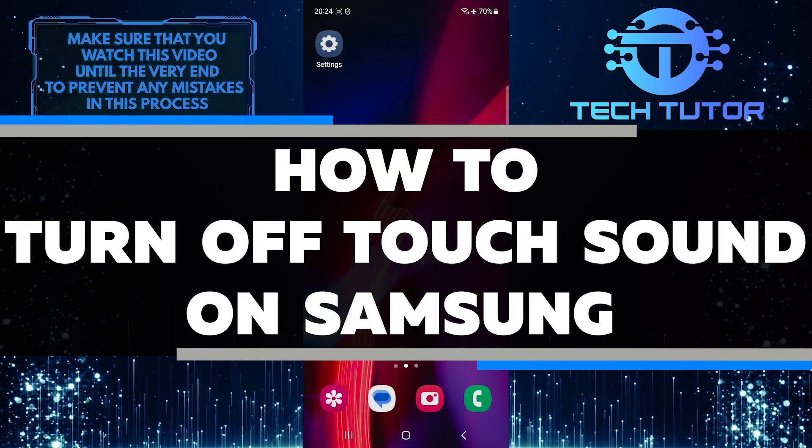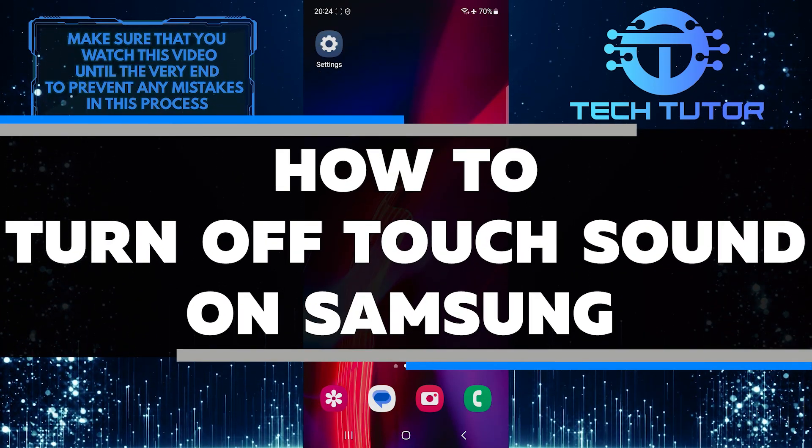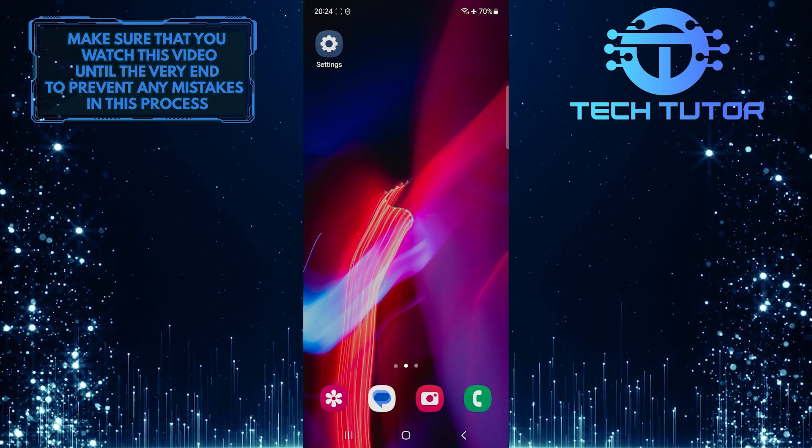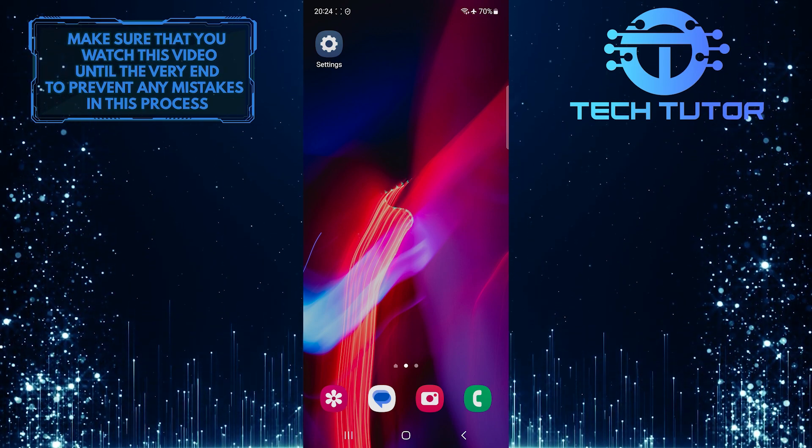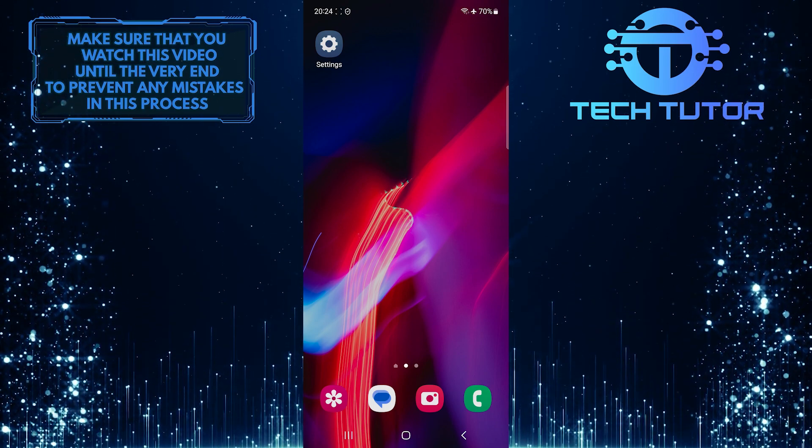In this short tutorial, you will learn how to turn off the touch sound on your Samsung device. The touch sound is the noise that your phone makes whenever you interact with its screen.